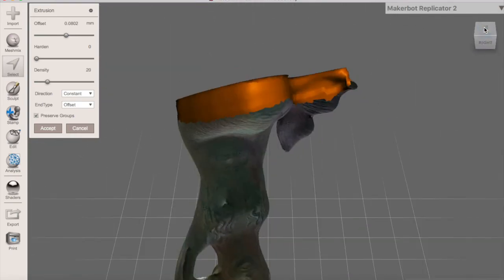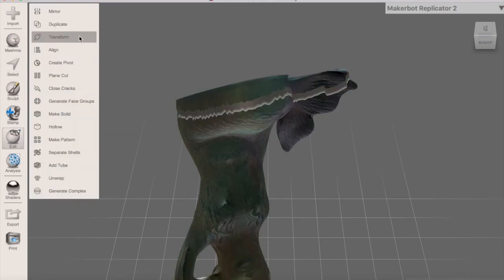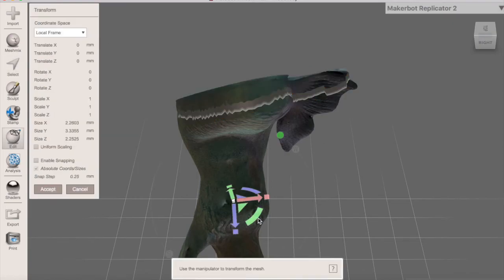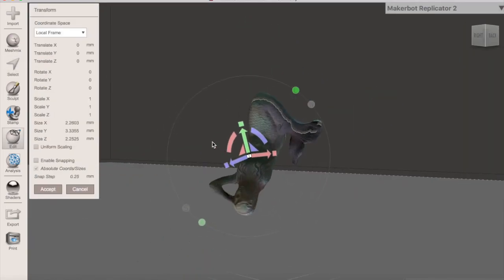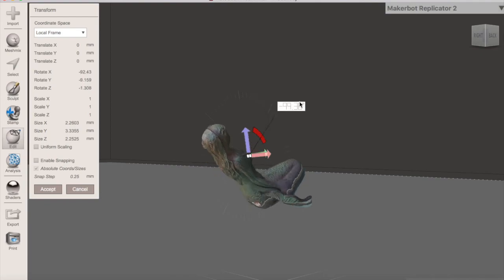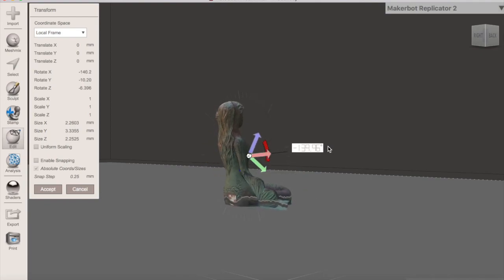If you are 3D printing, you will also want to make sure that the end type is flat. From here, Accept and turn your scan right side up again.